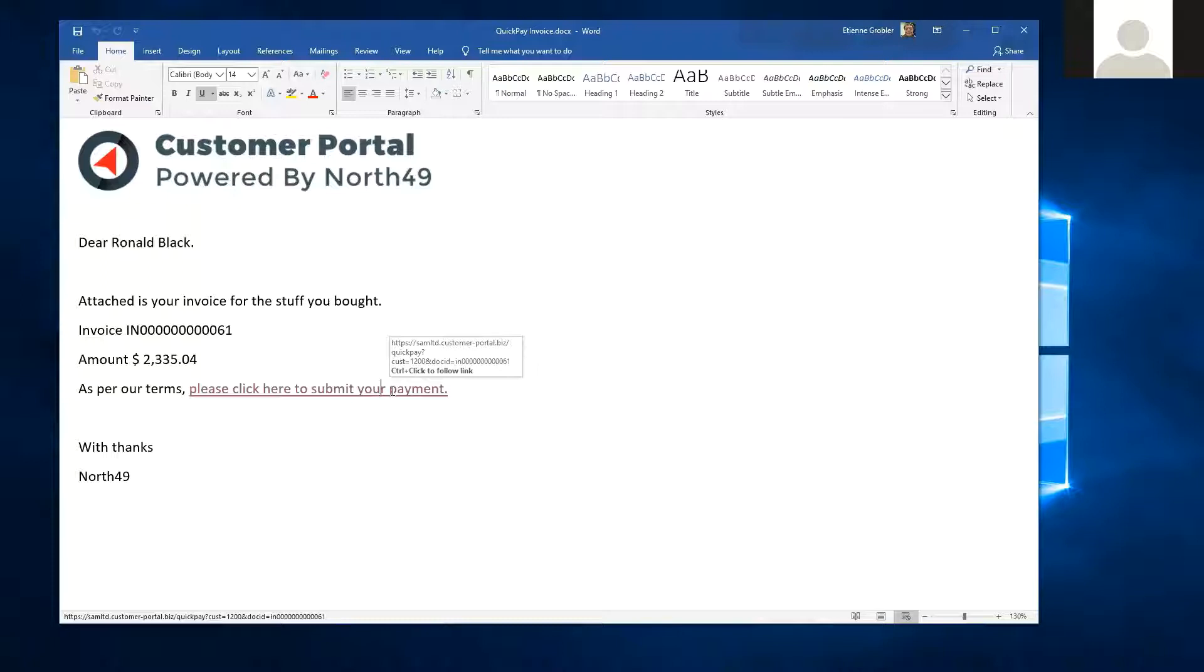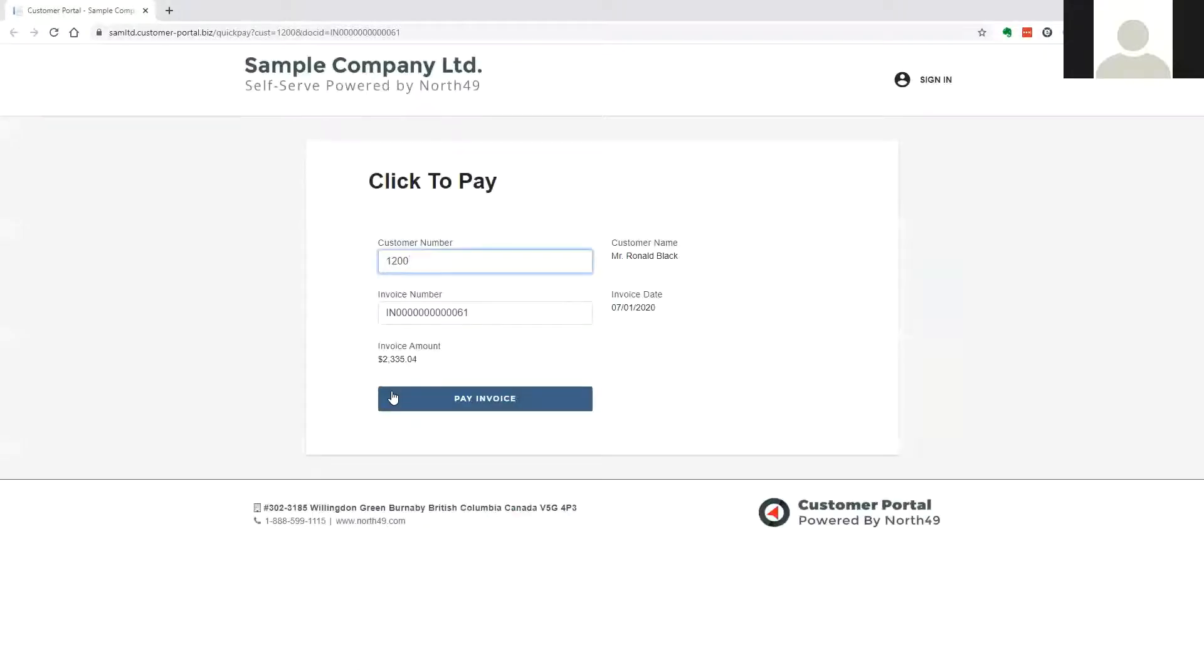Here is an example of a link embedded into a Word document. When the customer clicks on the linked text, they will be taken to the QuickPay form with the relevant data loaded.